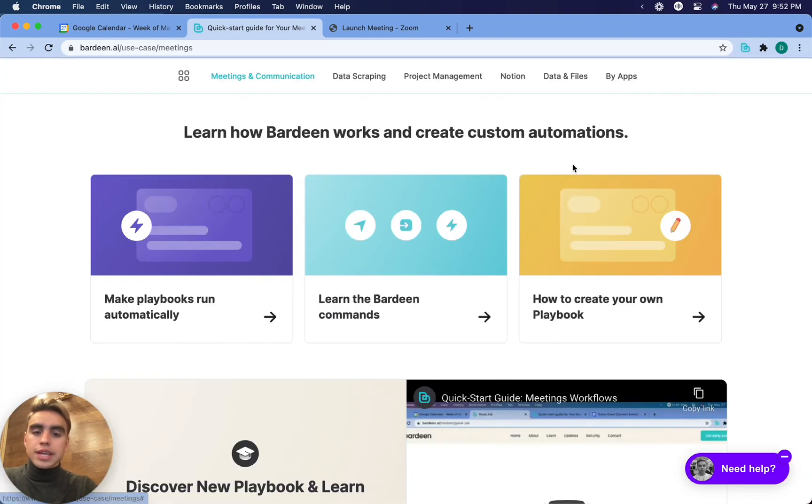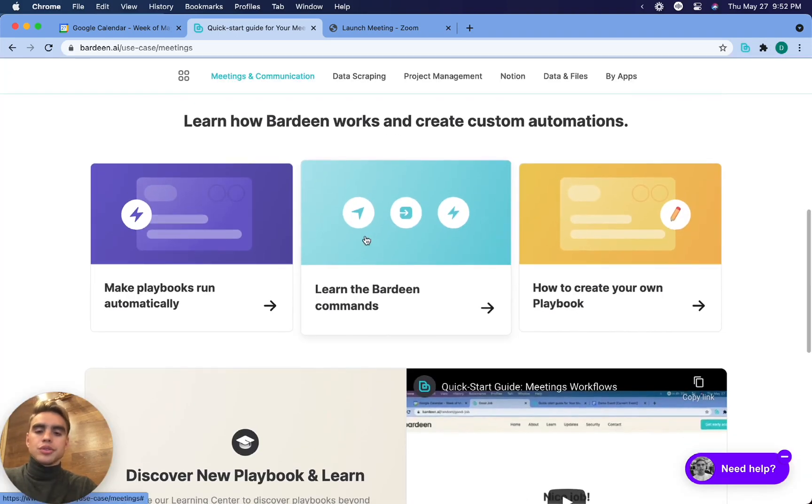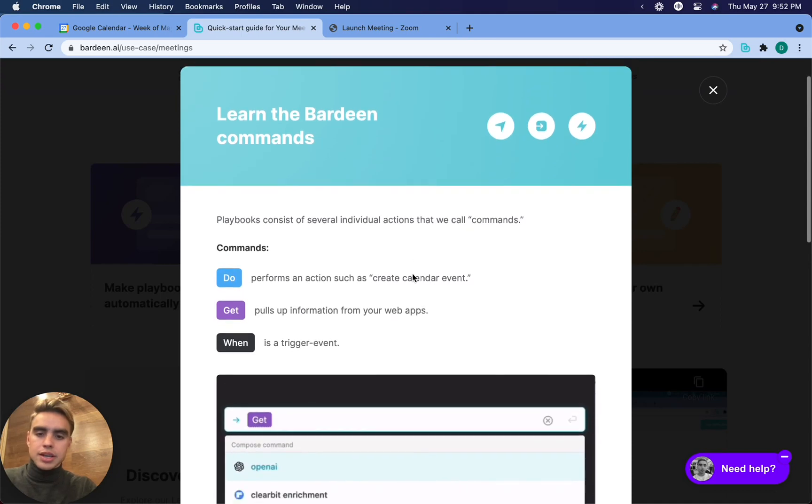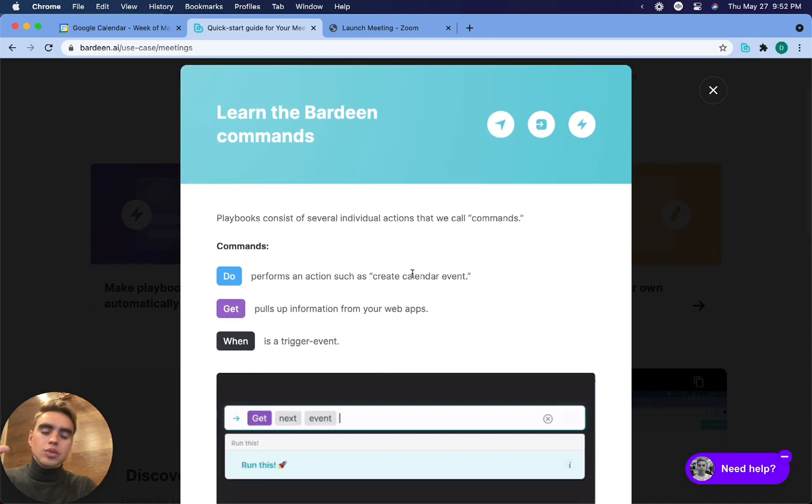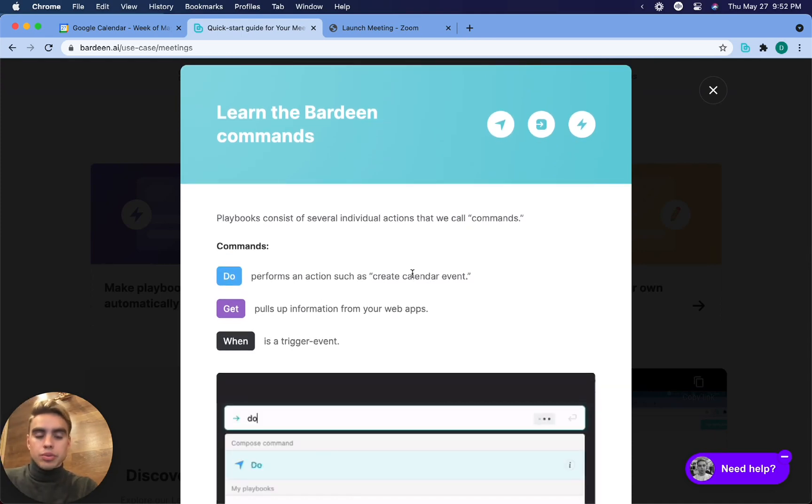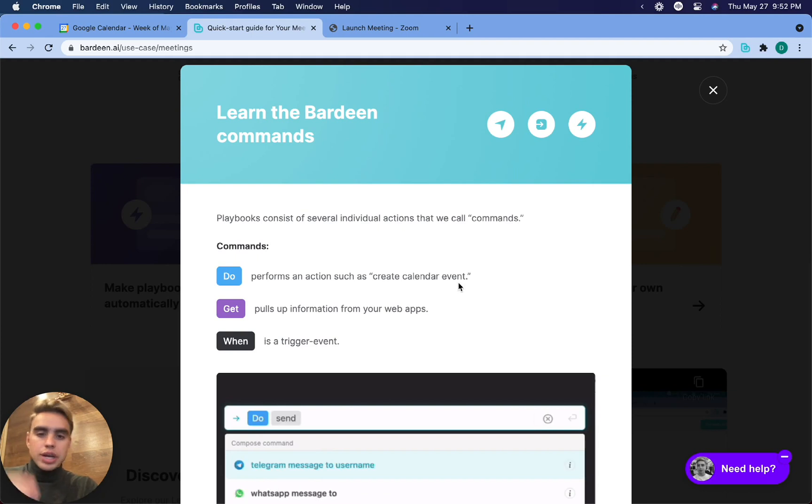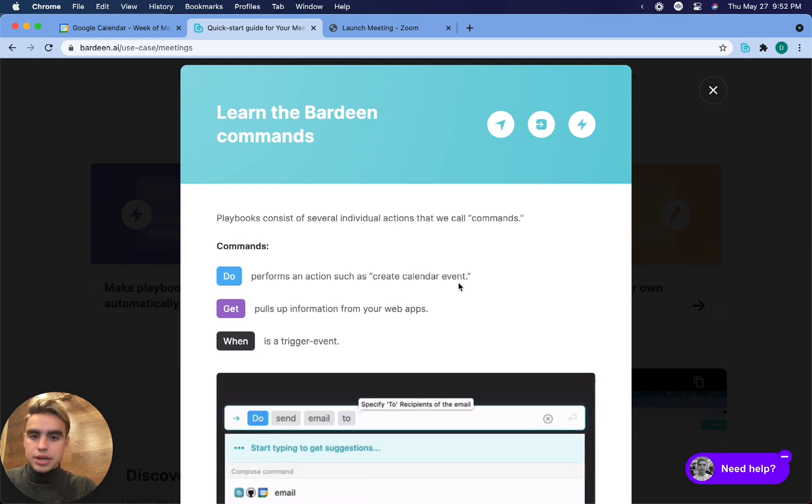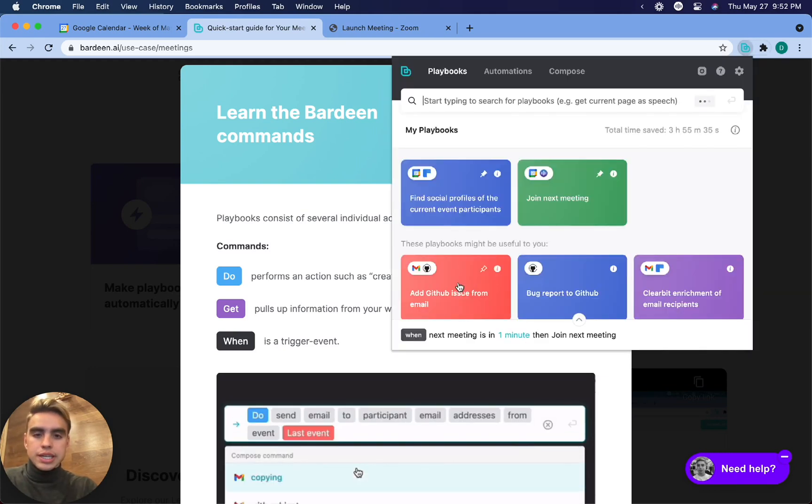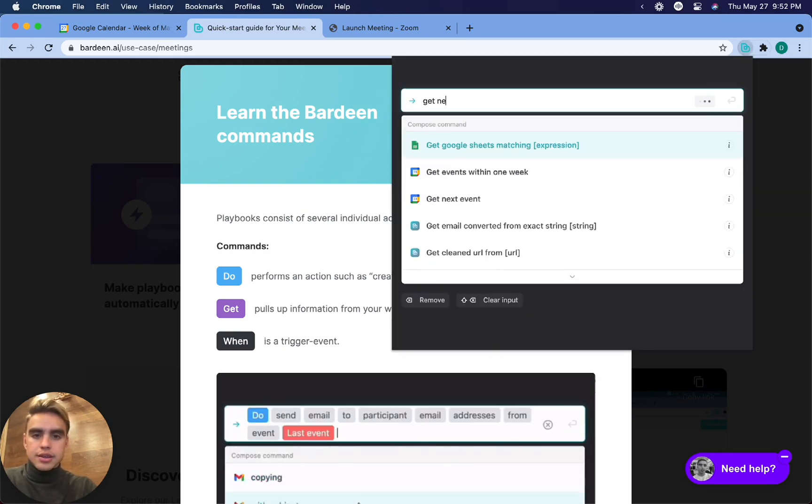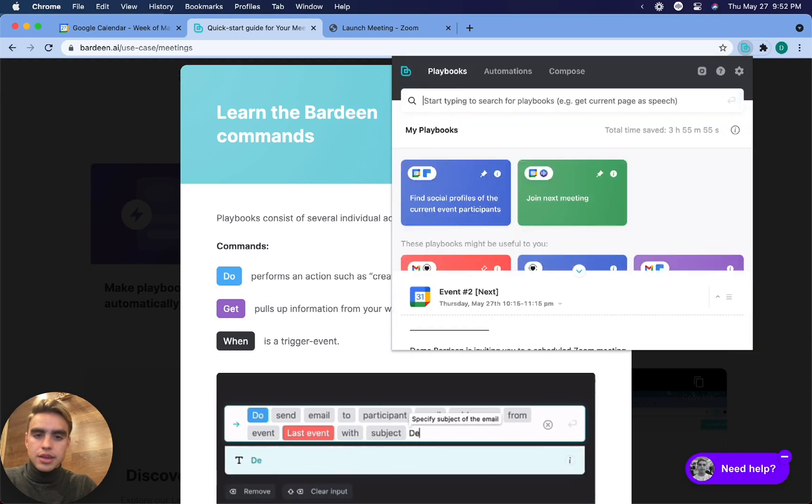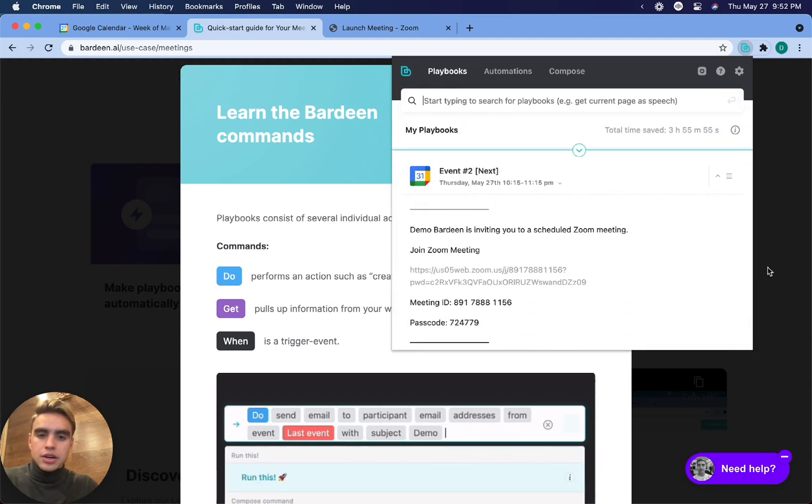The next thing I want to introduce you to is the concept of Bardeen commands. Anything that you can do in a particular app, you can do with Bardeen using commands. We have the do command that can take an action. For example, it can send an email, it can create an event. We have the get command that can, for example, get our next event. Then here we have our next event.